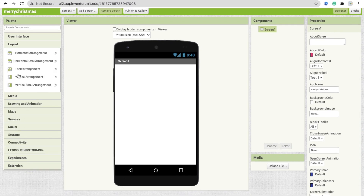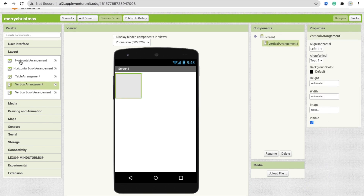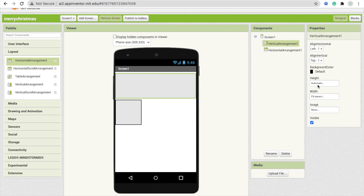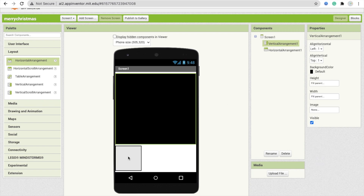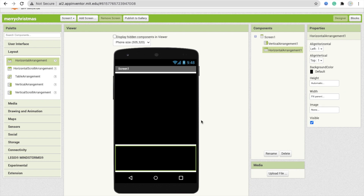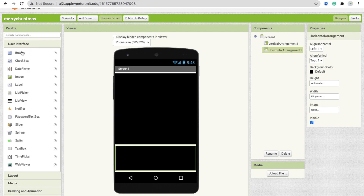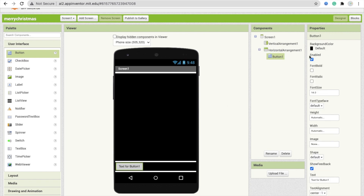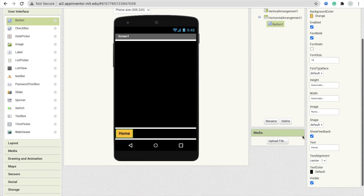I need one Vertical Arrangement layout and one Horizontal Arrangement layout. Click on the Vertical Arrangement and make it Fill Parent for both width and height, then change the background color to black. Click on the Horizontal Arrangement, also make it black background, and set width to Fill Parent. Now go to User Interface, drag and drop a button. Change its background color to orange, change the text to Home, make the font bold, font size at least 18, and make the shape rounded.